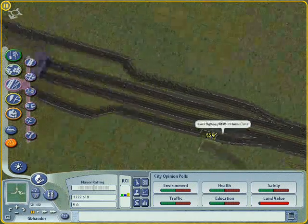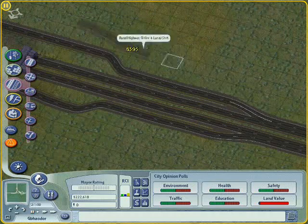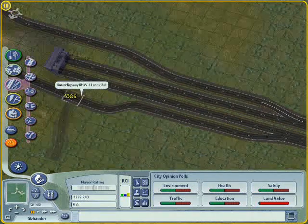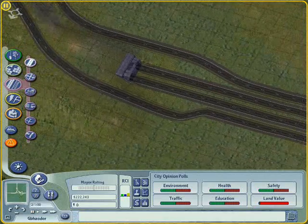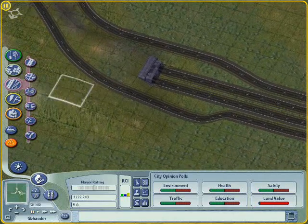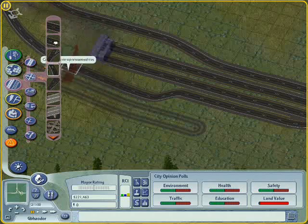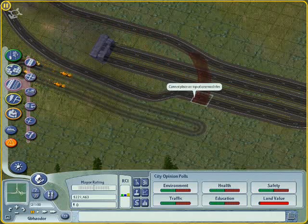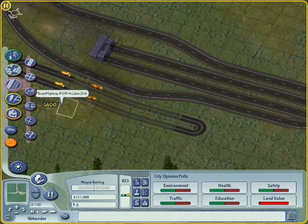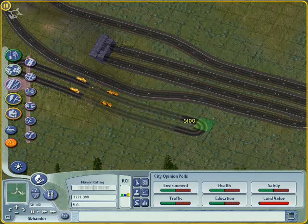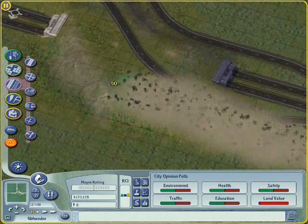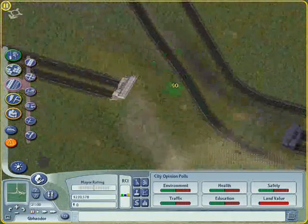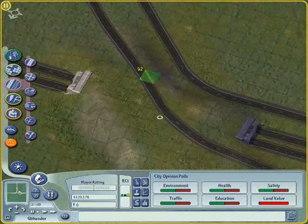We've got to do the lane shifts as well, so that one there. That's right up against the slope, so what I'll have to do is avenue. Hopefully it'll let me put it there - it will, fantastic. Right, and there we have the diagonal overpass.